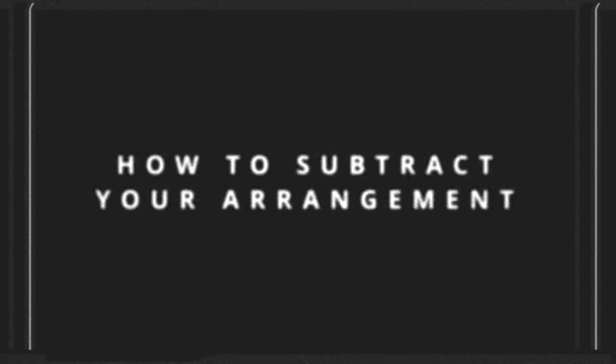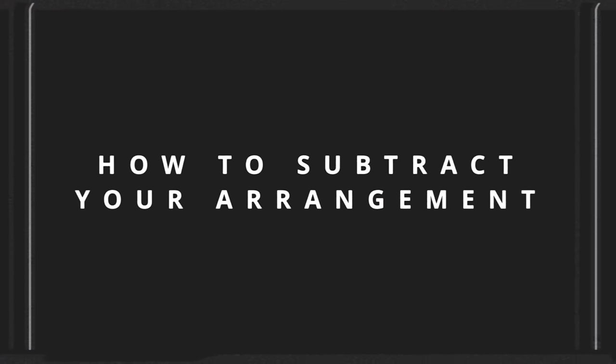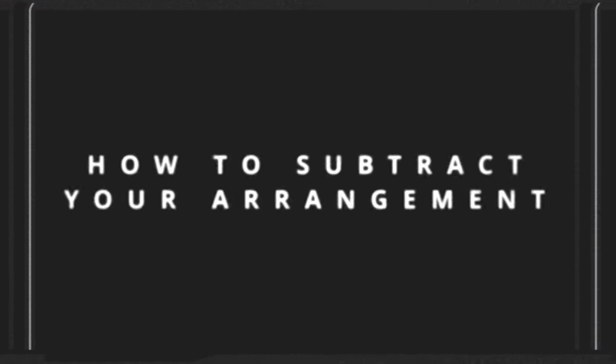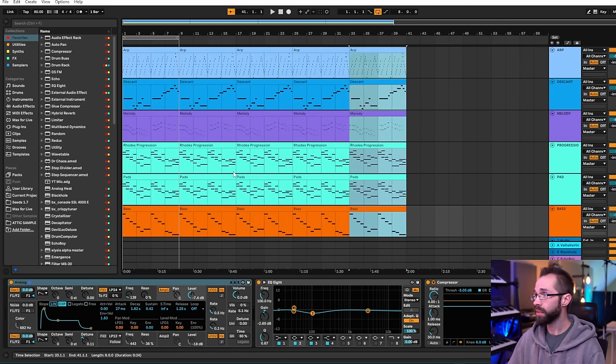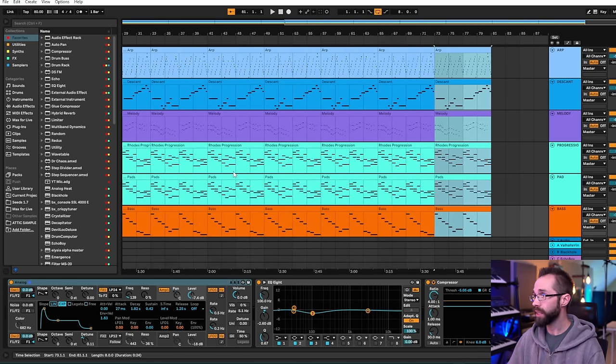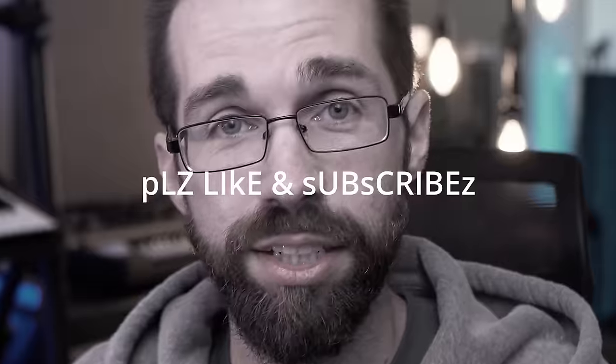For our next step in subtractive arrangement we have interesting parts that work well together. And now we simply duplicate a lot of times and we're done. So now we have a lot of loops looping into infinity. That gets boring pretty fast.